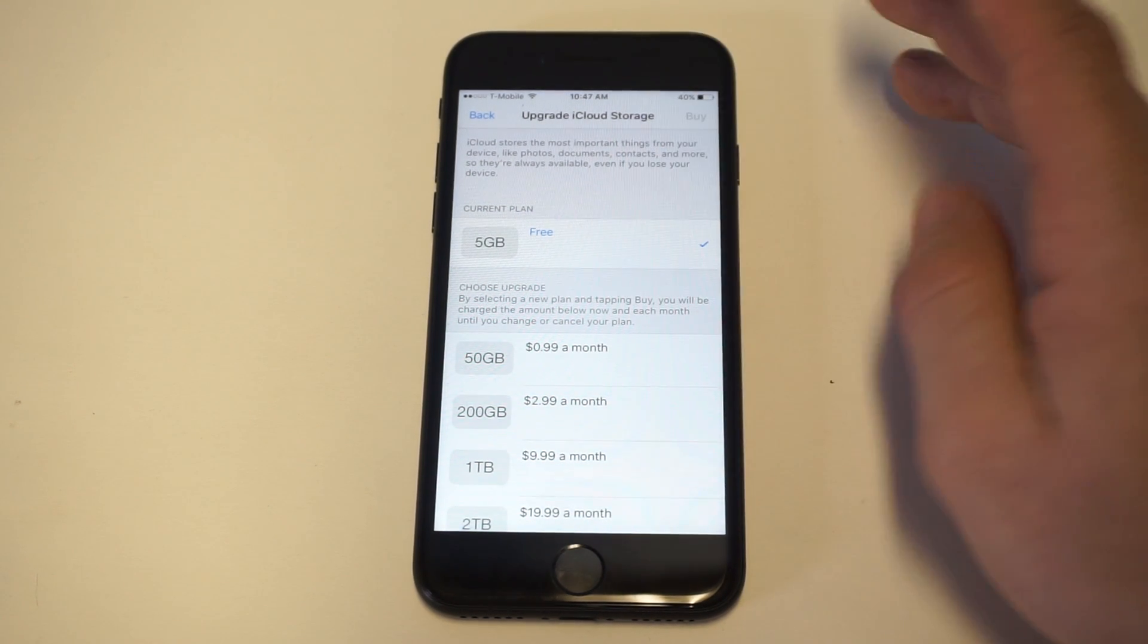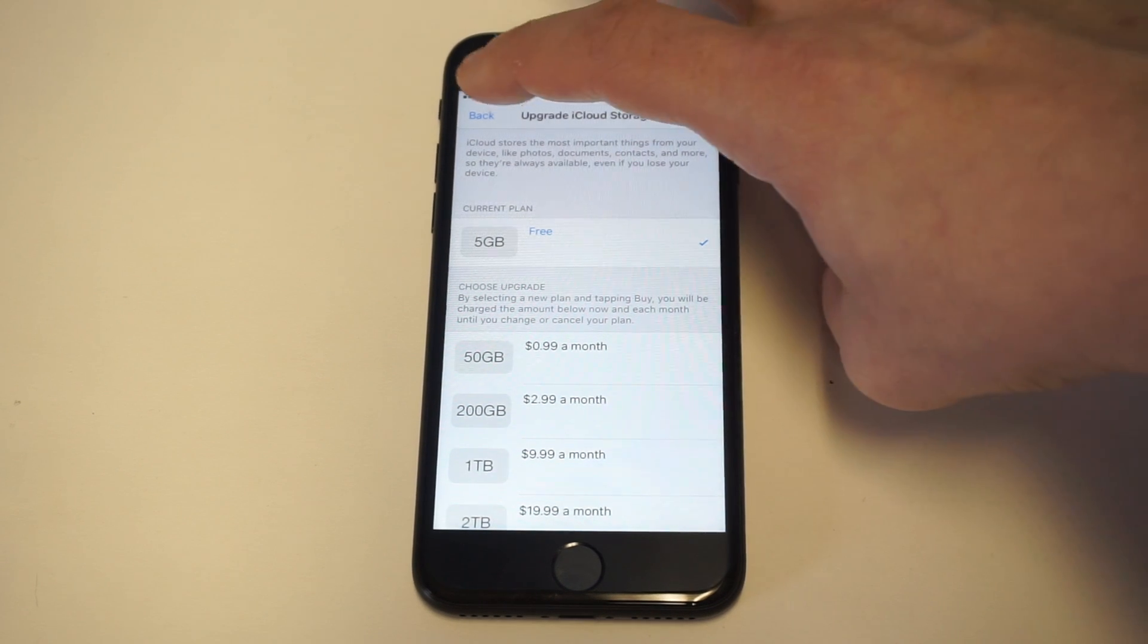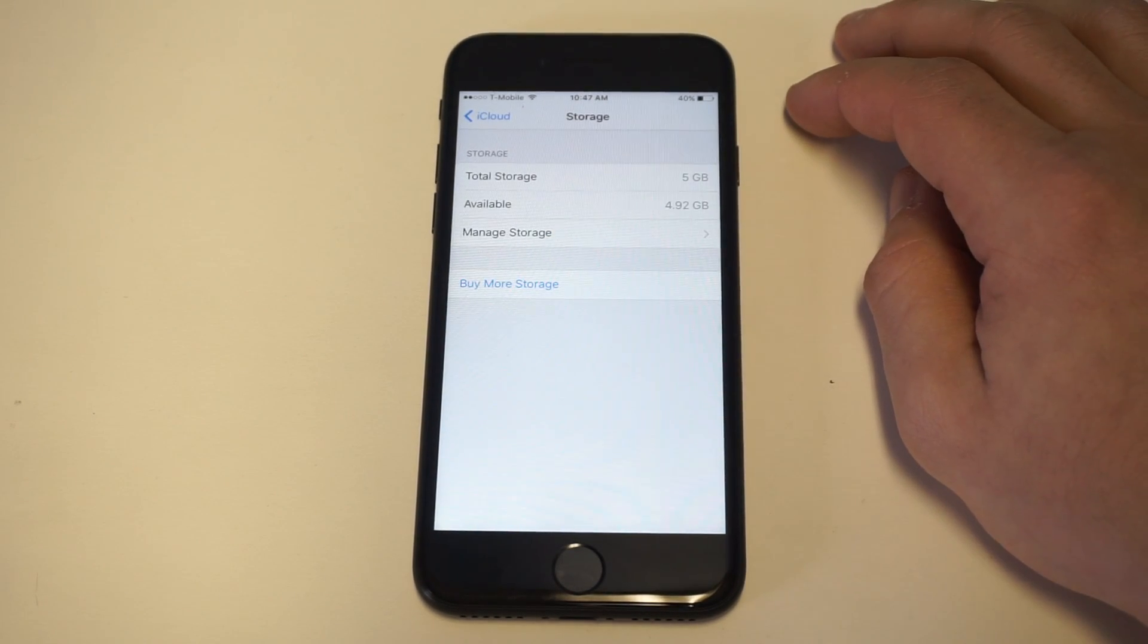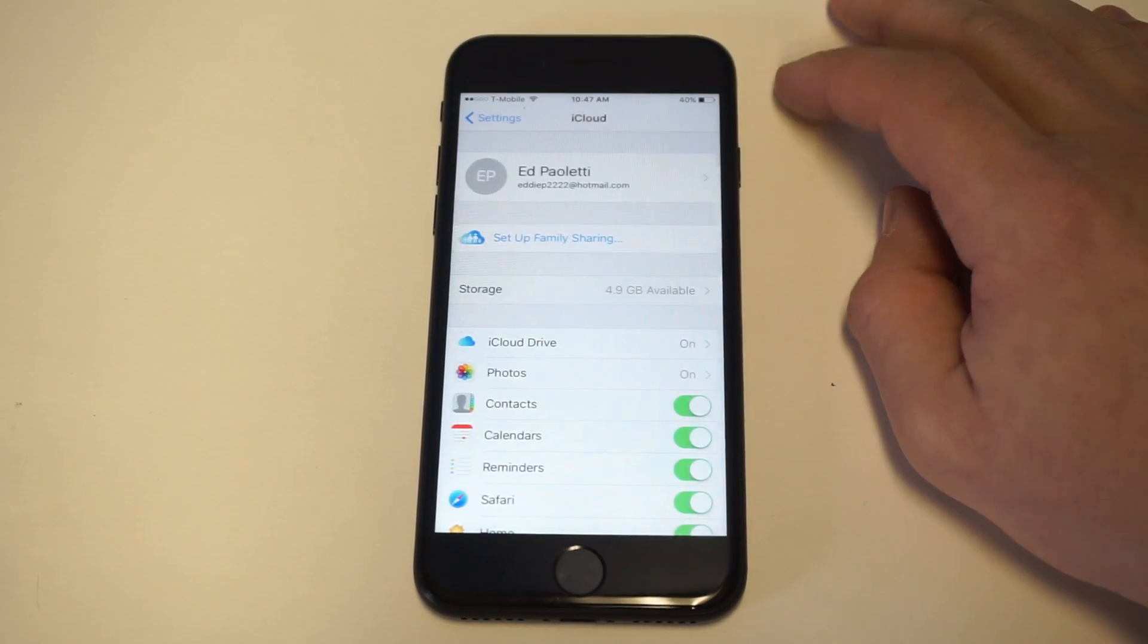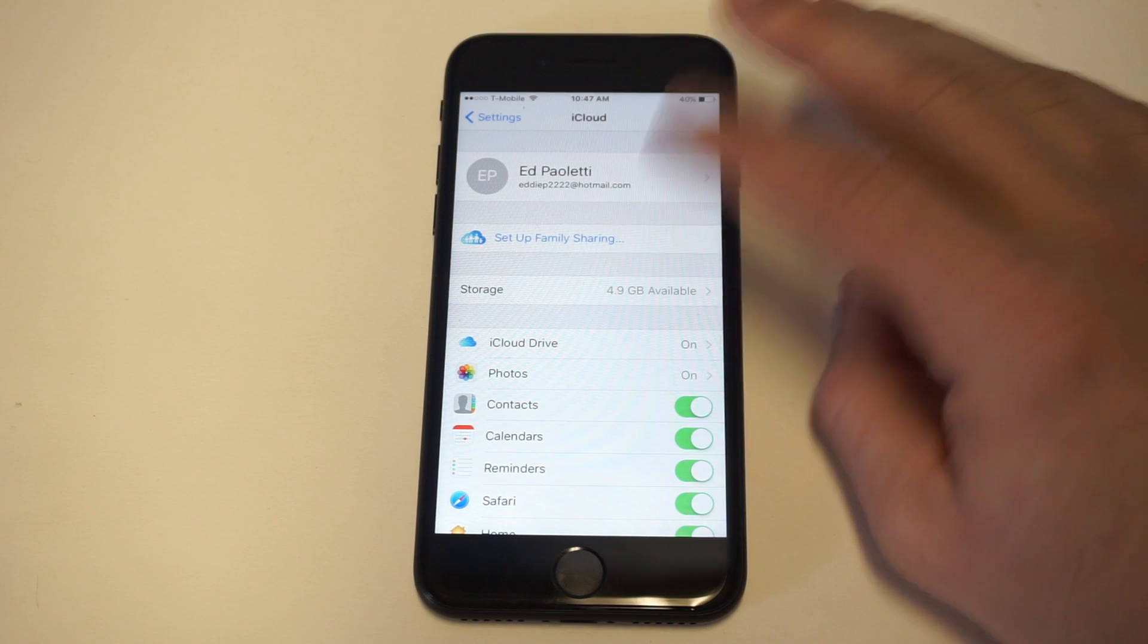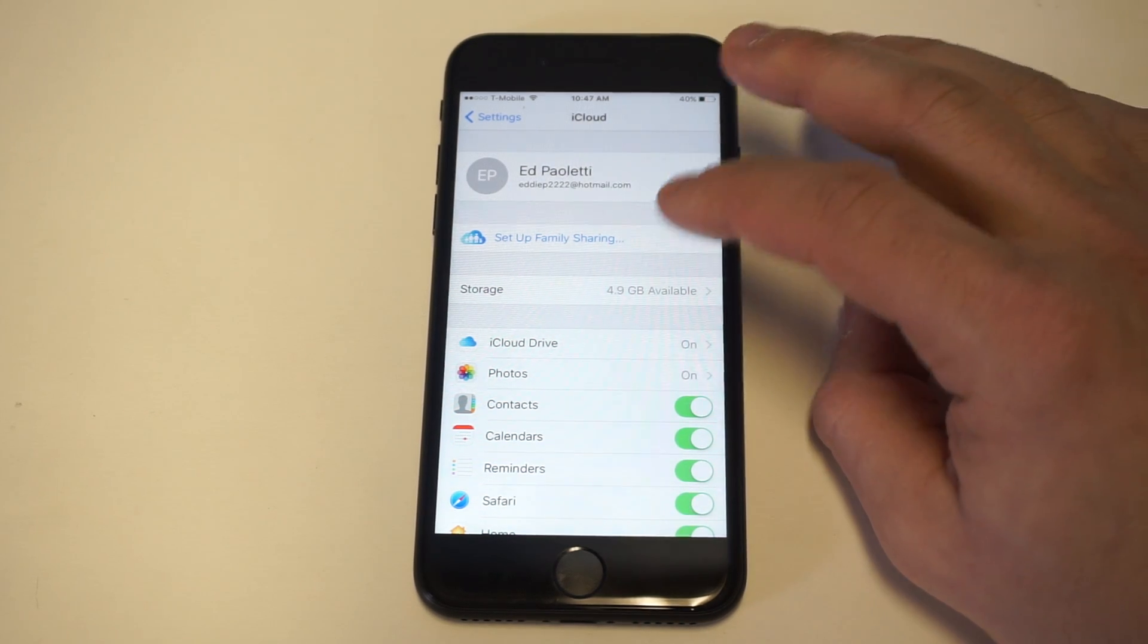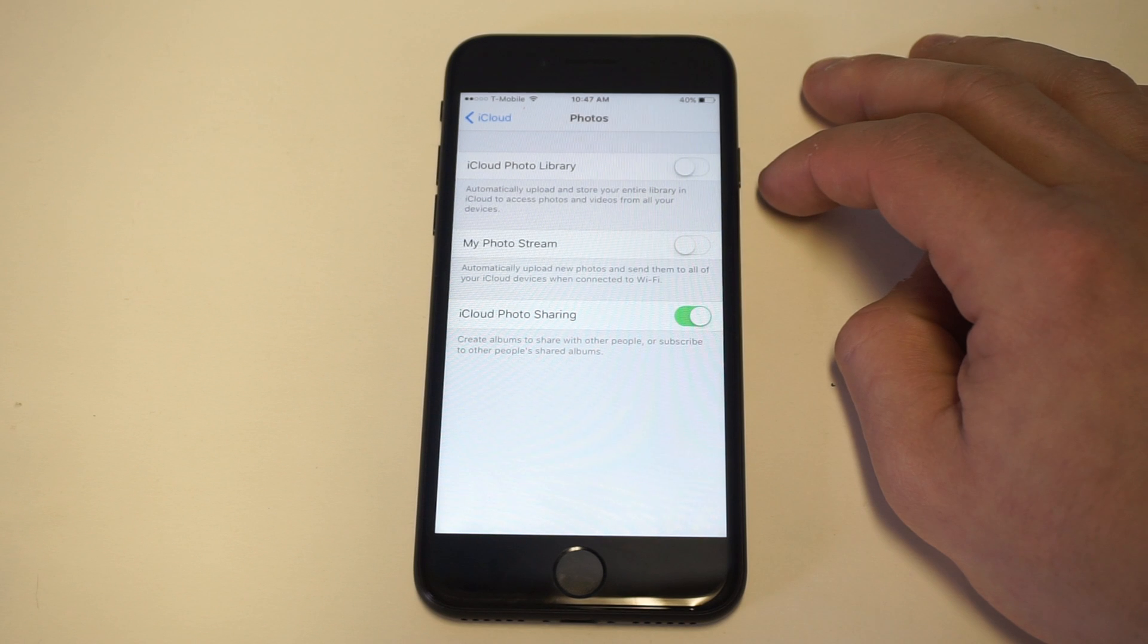The 5GB will get you a decent amount of photos, but if you have a lot of video, then you're going to be kind of screwed. Make sure that you have enough storage for what you want to back up. Then you want to click on photos.